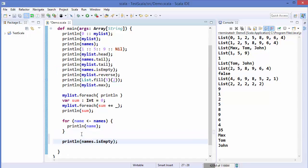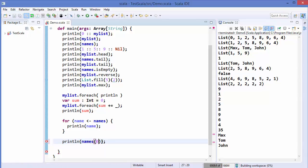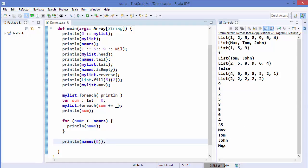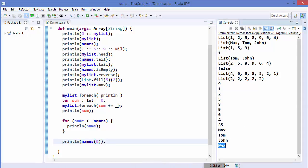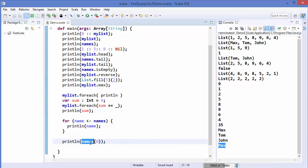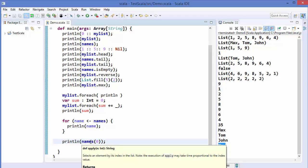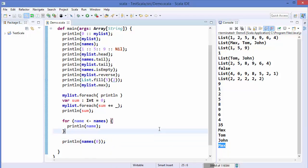You can also get the value of an element by index. For example, to get the element at index zero from the names list, you write names(0), which gives you the zeroth index element. It's not the most efficient notation but it is possible. That's how you can use lists in Scala — I hope you enjoyed this video, please rate, comment, subscribe, and bye for now.